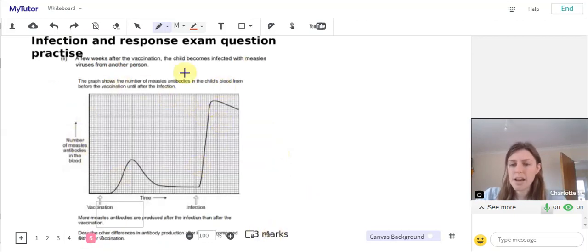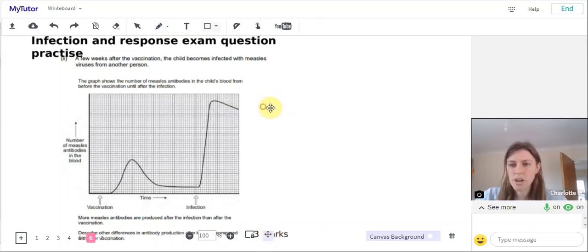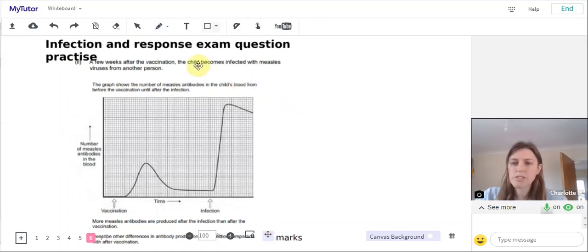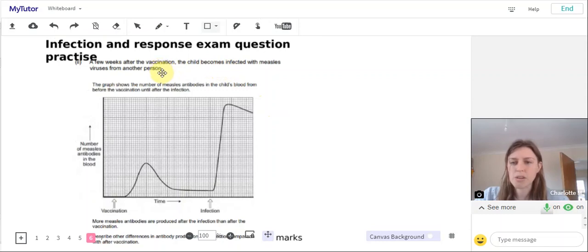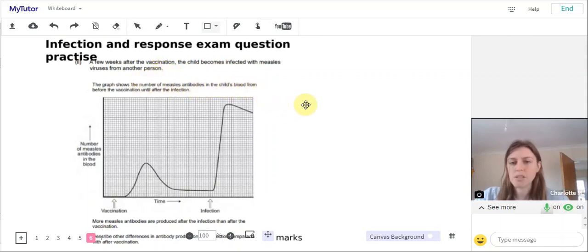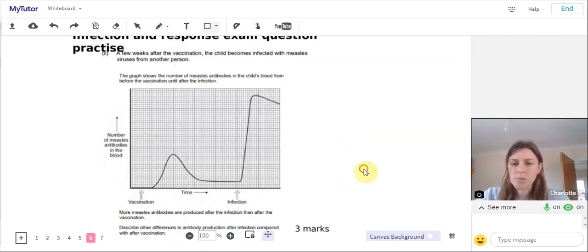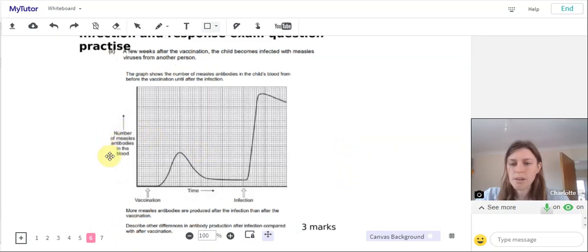Finally, we have a graph question here. So a few weeks after the vaccination, the child becomes infected with measles viruses from another person. The graph shows the number of measles antibodies in the child's blood from before the vaccination until after the infection. So we have a look at the graph there, the number of measles antibodies on the y-axis and time across the x-axis.